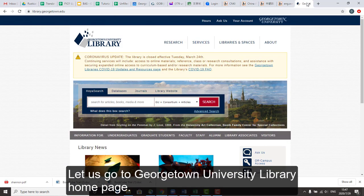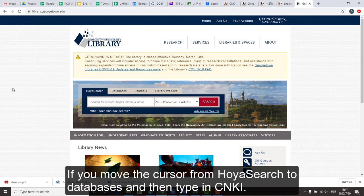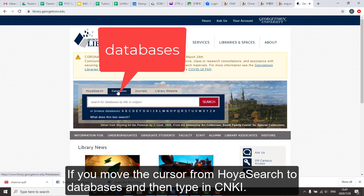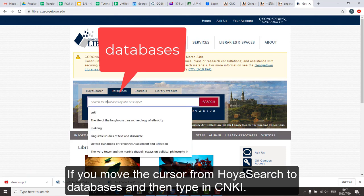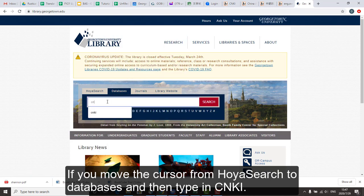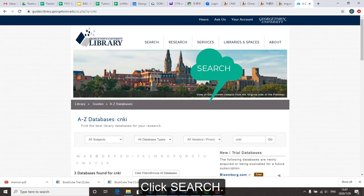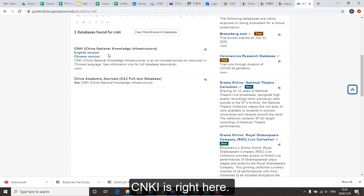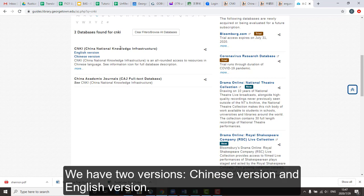Let's go to Georgetown University Library homepage. If you move the cursor from Hoyle Search to Databases and type in CNKI, click Search — it's listed right here. We have two versions: an English version and a Chinese version.